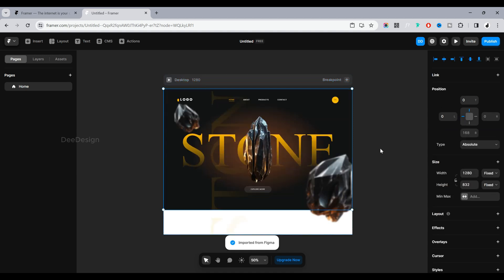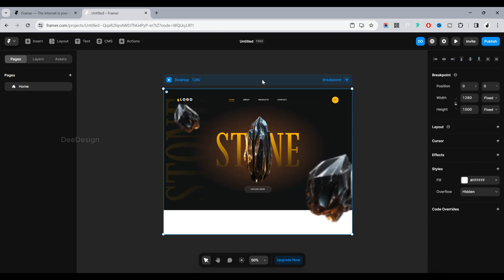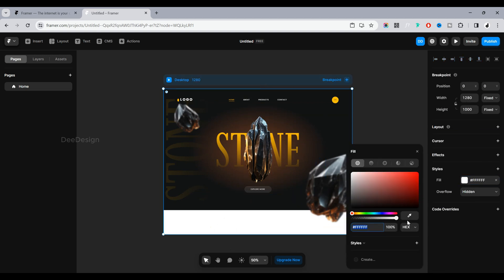That's how easy it is to convert a Figma design into Framer HTML. Now let's animate this design in Framer.